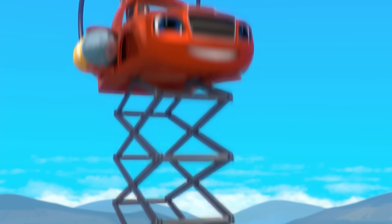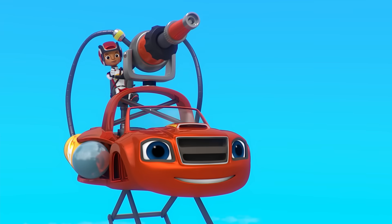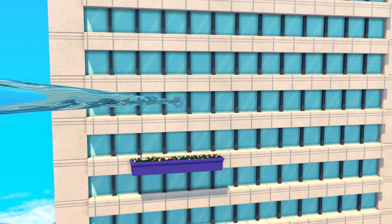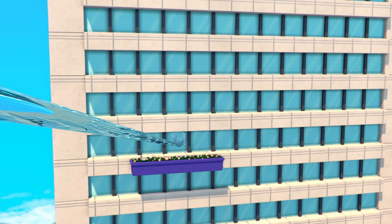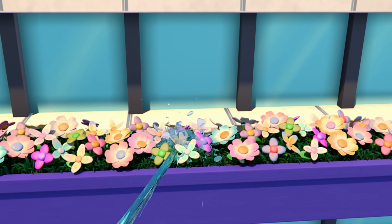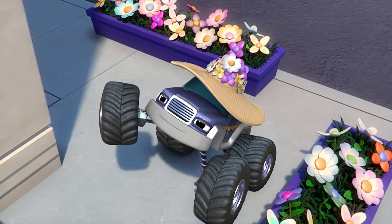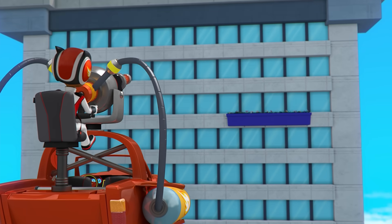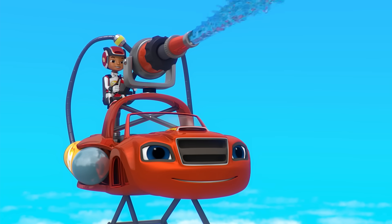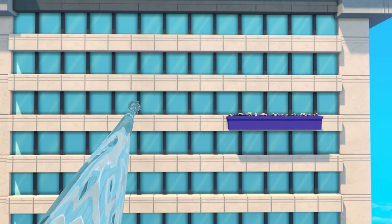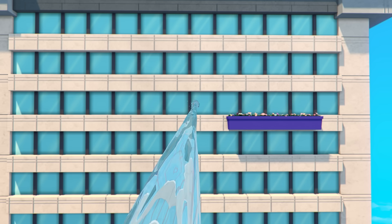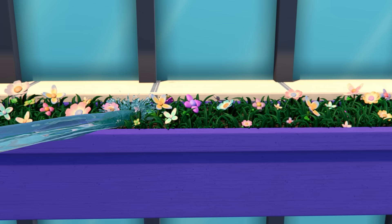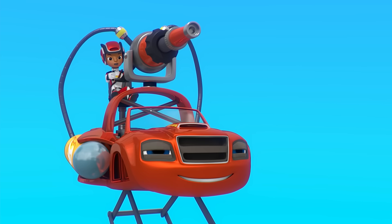Let's water some more! Skysprayer blast! To water these last flowers, should we spray to the left or to the right? To hit the flowers, should we spray higher or lower? Lower! To the right! Whoo-hoo-hoo! We did it! We watered all the flowers!